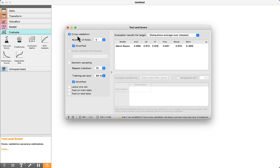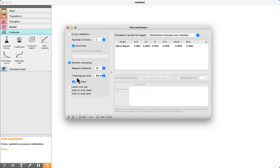Double-click on Test and Score. There are two options to train the algorithm. The first one, the default, is cross-validation. We are going to see more details about it later. I'm going to use the second option, which is random sampling. We can visualize the training set size — I will change it to 80%.